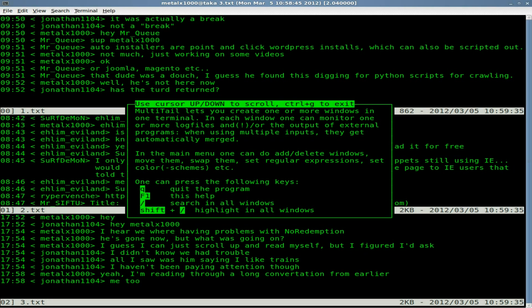There aren't a whole lot of options. Q to quit the program, F1 or Ctrl+H for help, forward slash to search all windows, and Shift and forward slash to highlight in all windows.